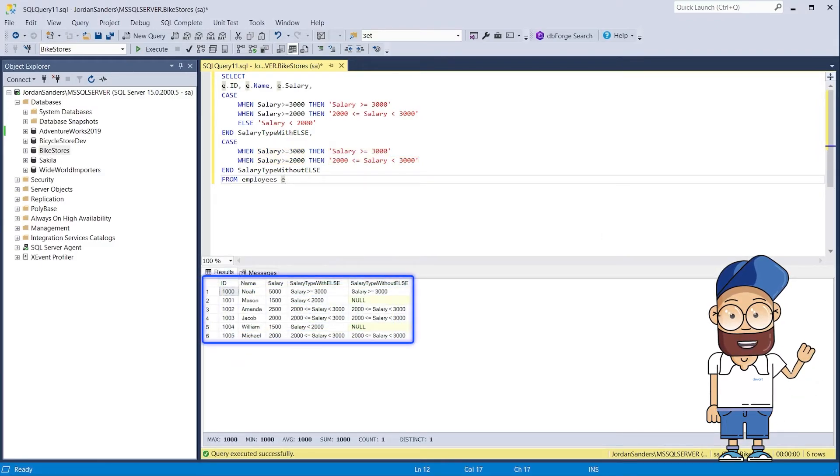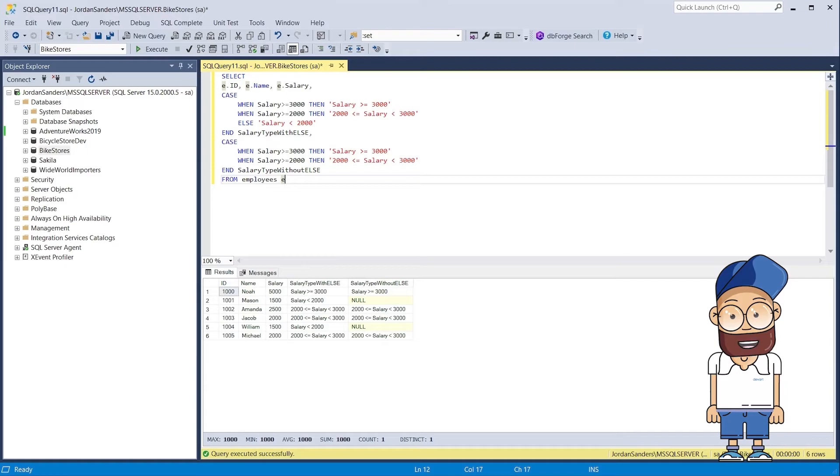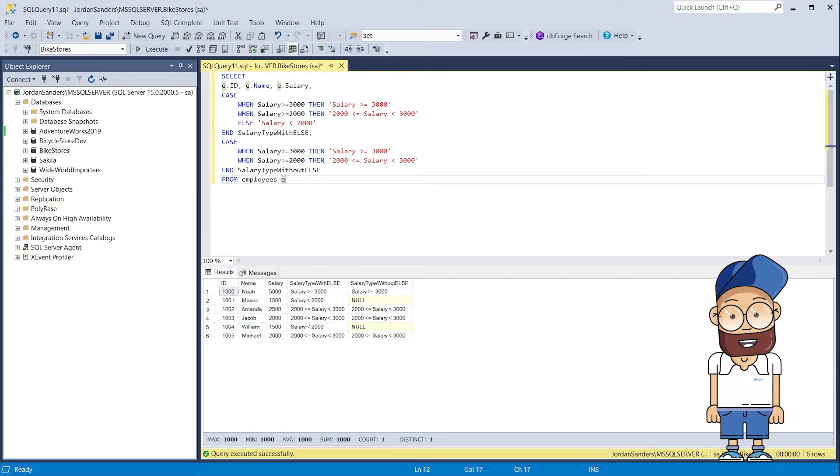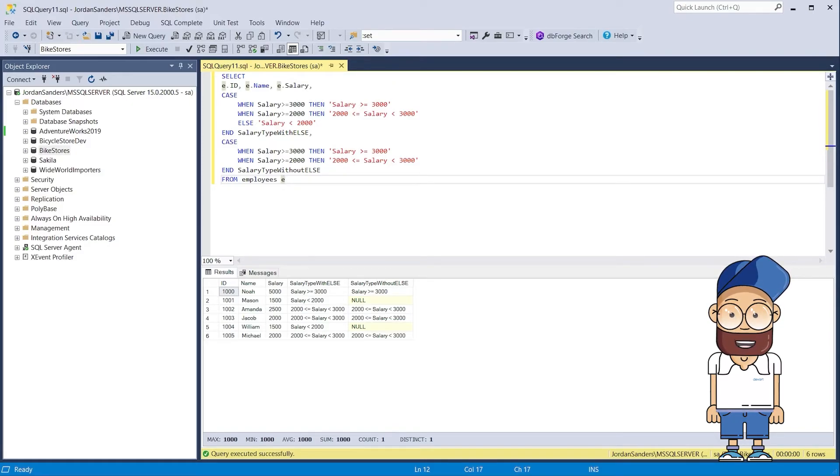Again, during the execution, the when conditions are checked in a top to bottom succession. When the first condition is met, the check is interrupted to return the value indicated after the then keyword from the corresponding when clause.